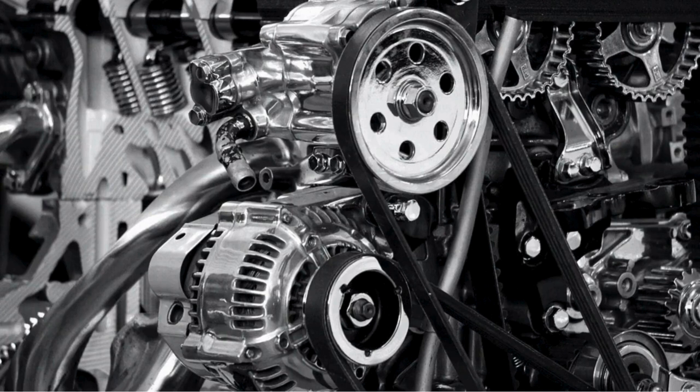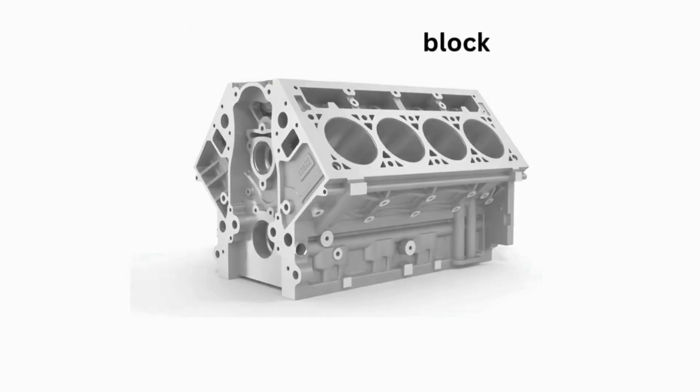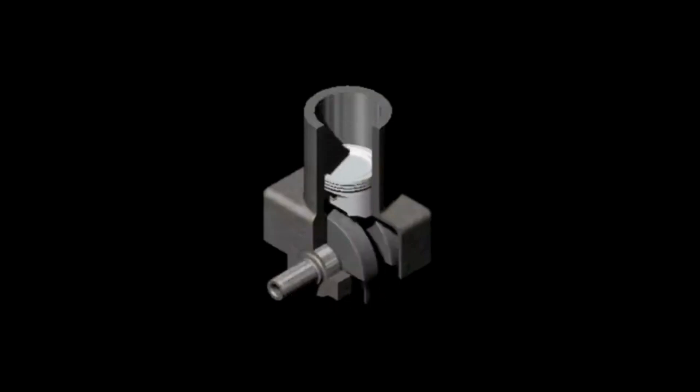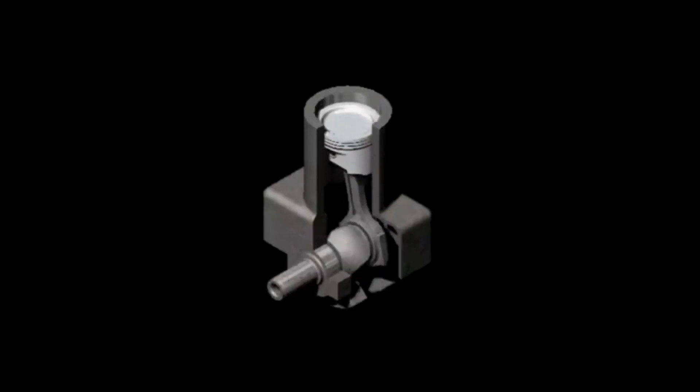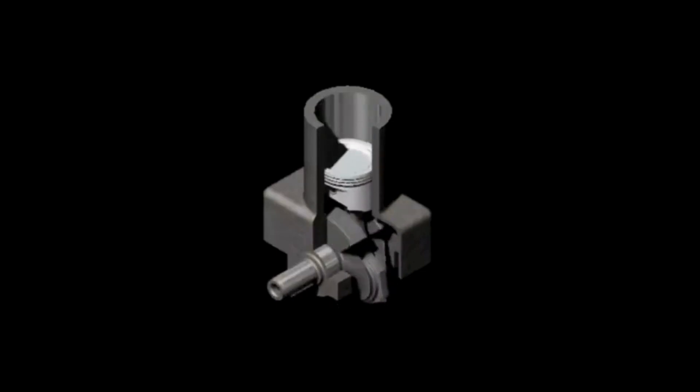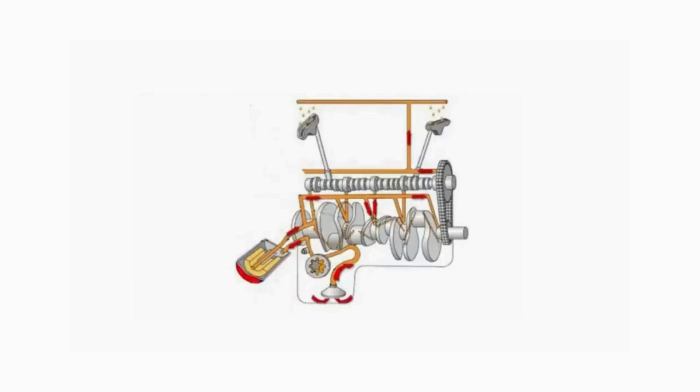An engine block. The engine block houses all of the major components that make up the bottom end of a motor. The block, which is also known as the cylinder block, is where the crankshaft spins and the pistons move up and down in the cylinder bores, fired by the fuel combusting. It plays a key role in the lubrication, temperature control, and stability of the engine.